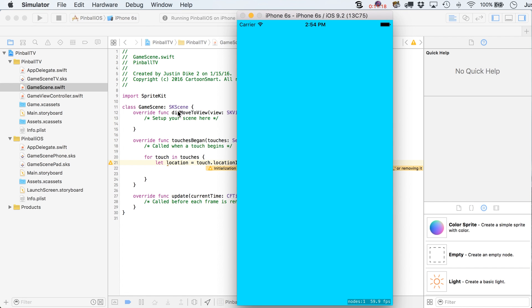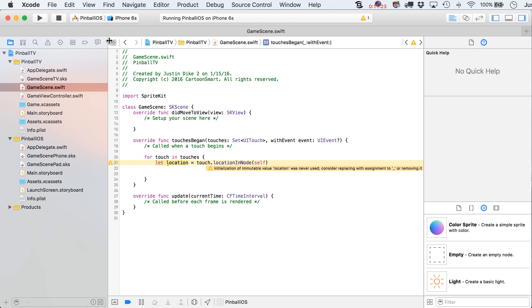So that means that each one of our targets or our devices is picking out the scene that is appropriate to them, which feels like a great stopping place for this video.